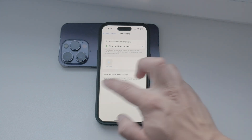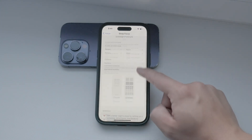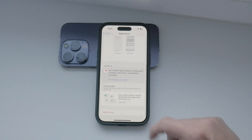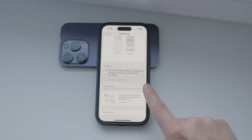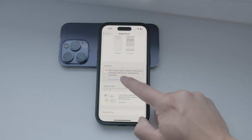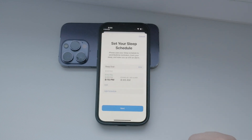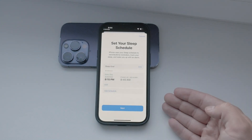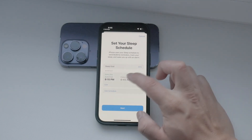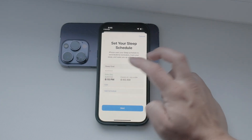Next, you'll want to set up a schedule for your Sleep Focus mode. This ensures that the mode turns on automatically at your usual bedtime and turns off when you wake up. To do this, go to the Schedule section within the Sleep Focus settings and set your desired start and end times.